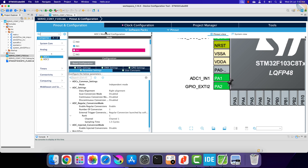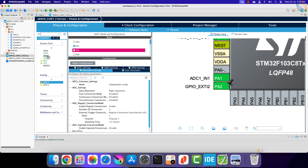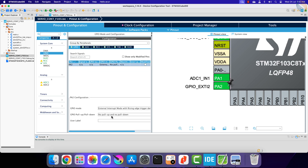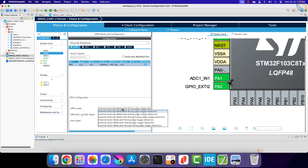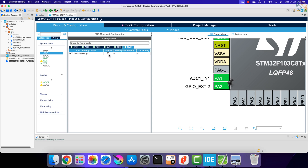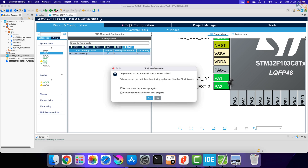Now configure pin PA2 as the external interrupt pin — this is where the button is connected. The other pin of the button is connected to 3.3V, so we will pull this pin low by default. When the button is pressed, this pin will be pulled high to 3.3V and the interrupt will trigger. Make sure to enable the external interrupt in the NVIC tab.